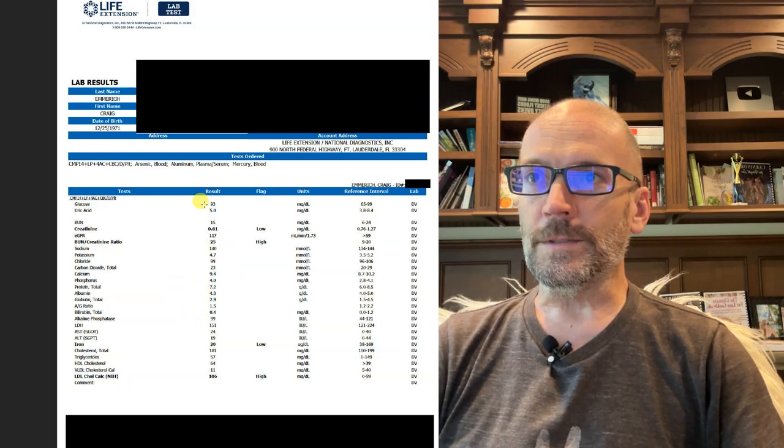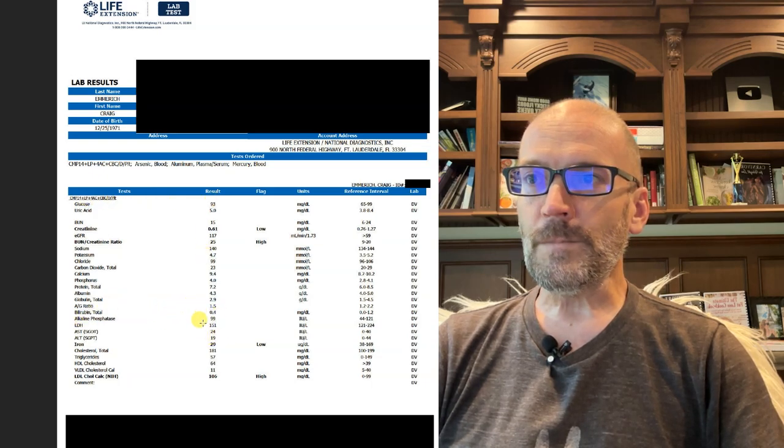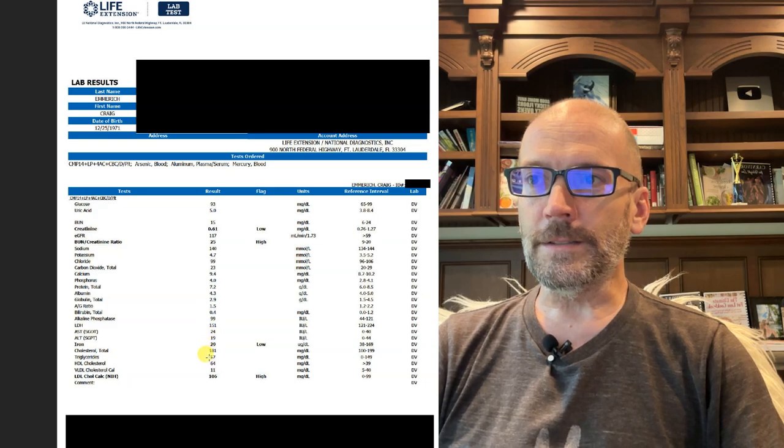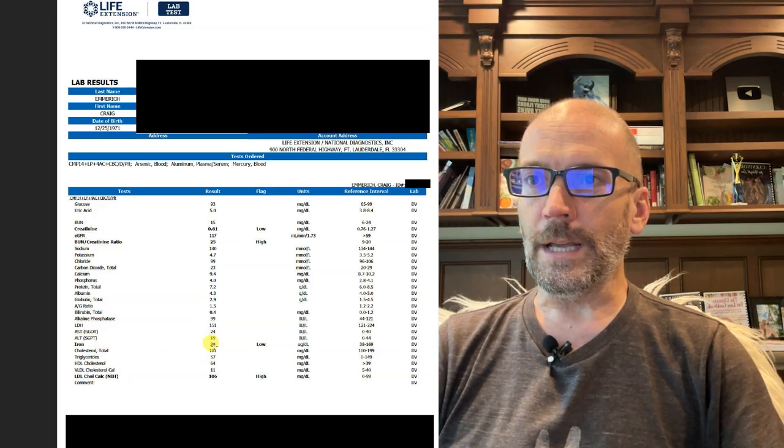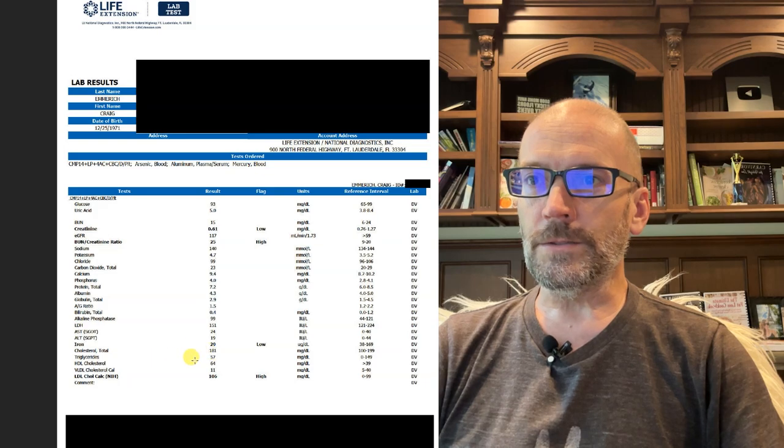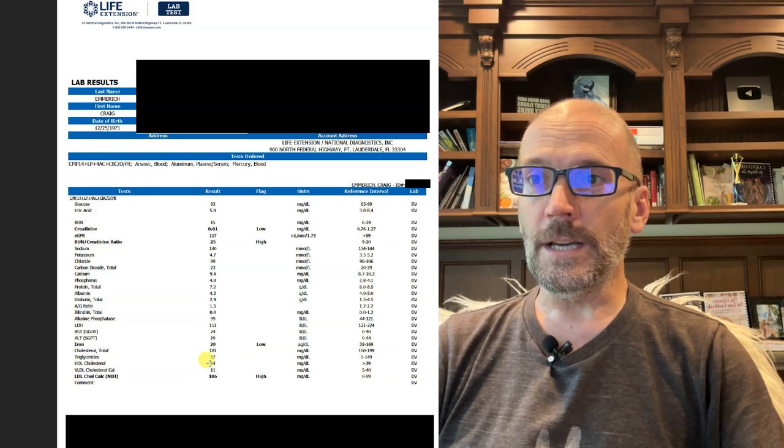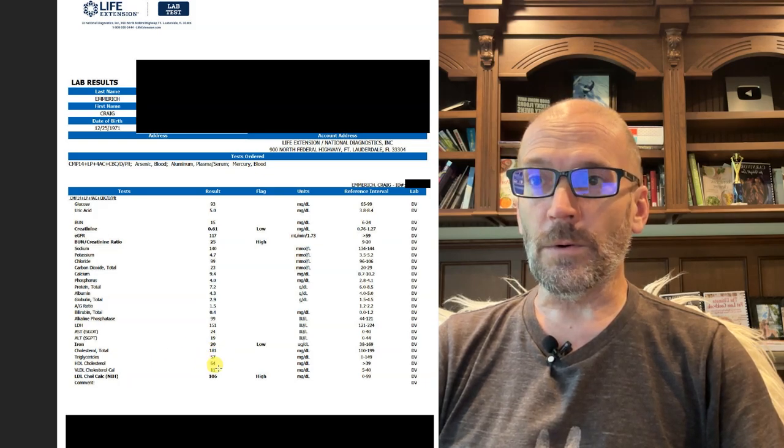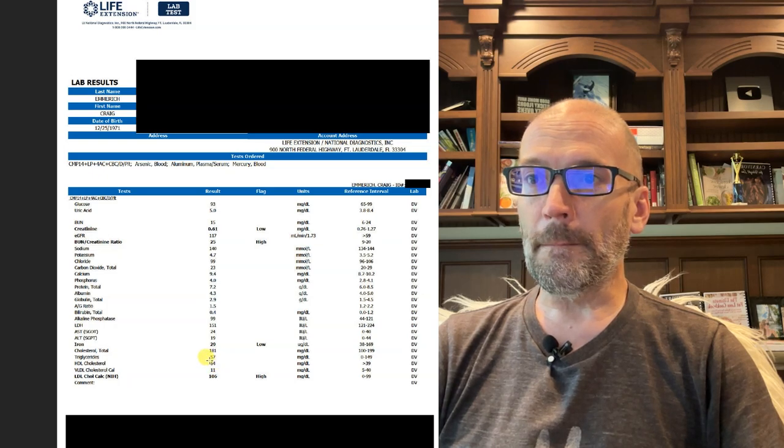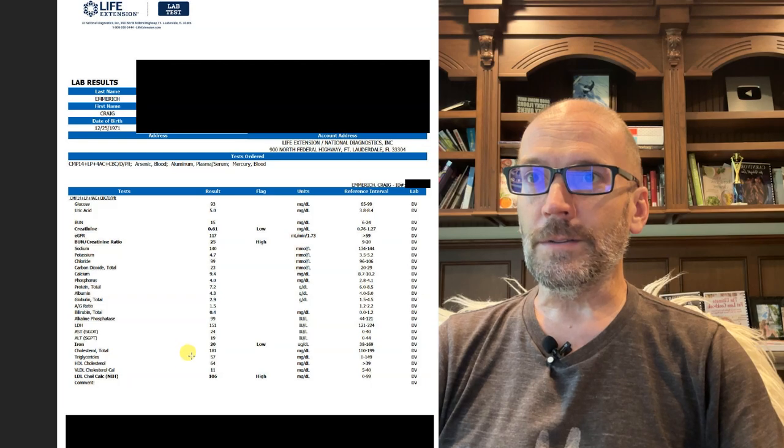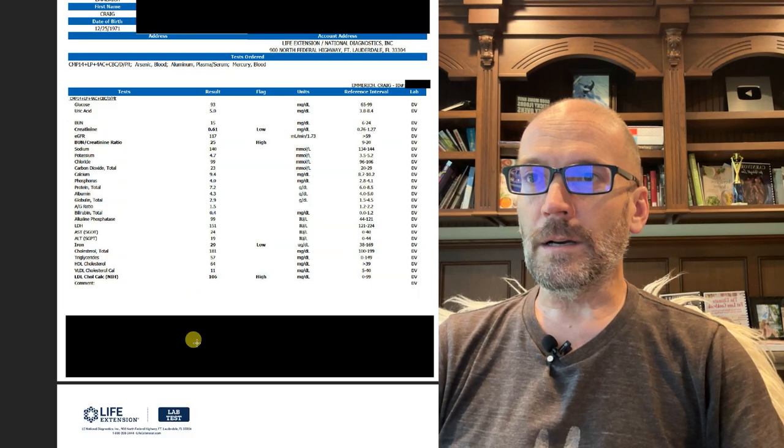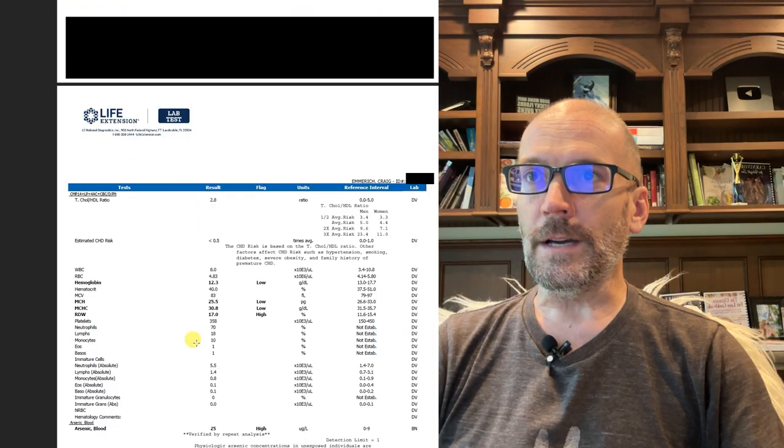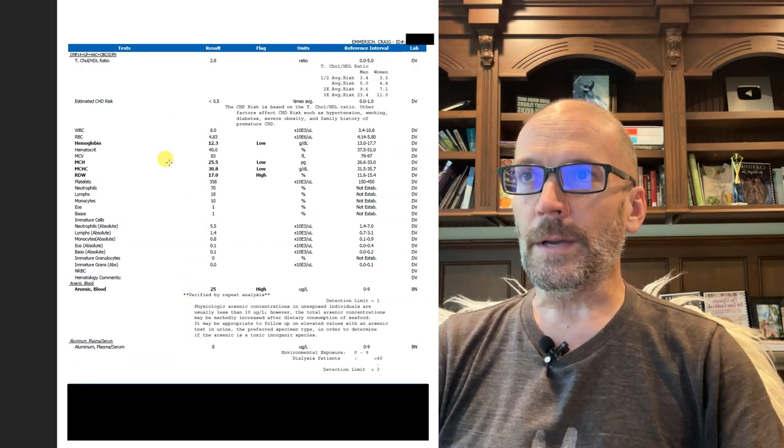Glucose was 93, which is fine for fasting glucose. You'll see cholesterol: my total cholesterol was 181, my triglycerides are 57, my HDL is 64. So that's one of the most recent labs of my cholesterol levels.